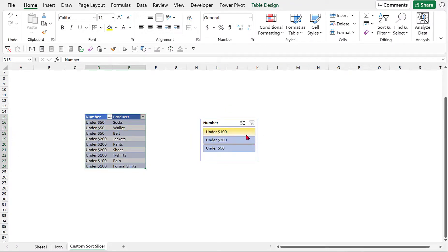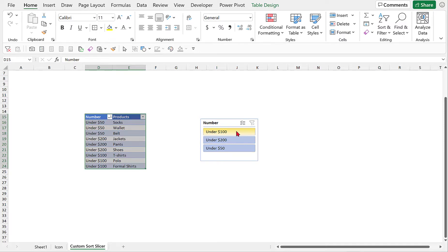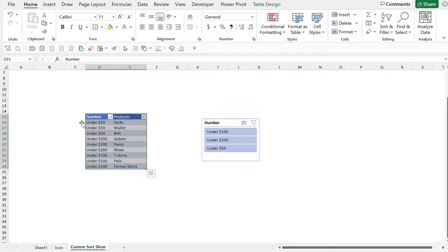So the reason behind this is because slicers are being arranged in alphabetical order. Now to arrange the slicer values based on our own criteria or based on our own sorting we would need to create a custom sort list.